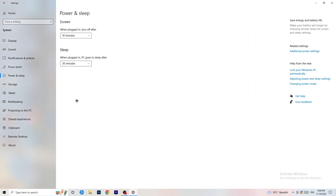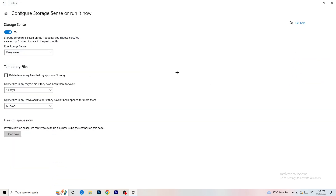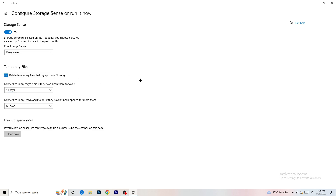Go to Storage, click 'Configure Storage Sense or run it now.' Turn on Storage Sense, set it to run every week, enable 'Delete temporary files that my apps aren't using,' and set files in your Downloads folder to delete after 60 days if not opened. Then click 'Clean Now' to free up space immediately.